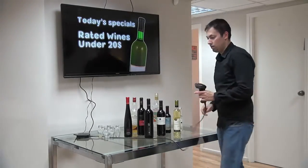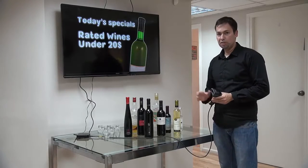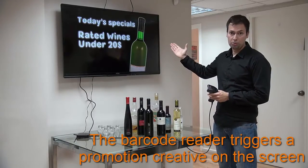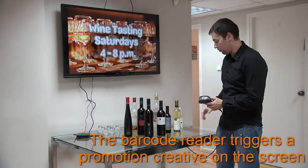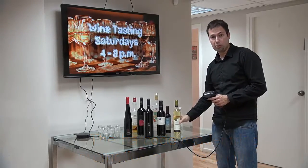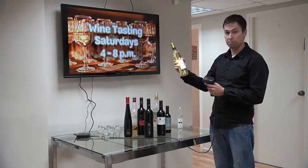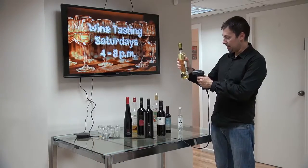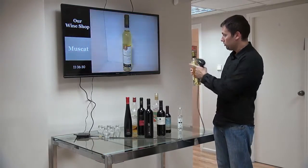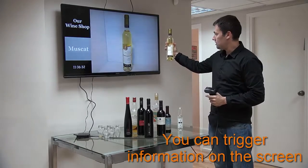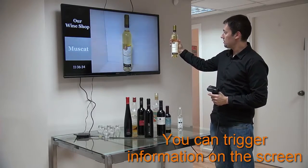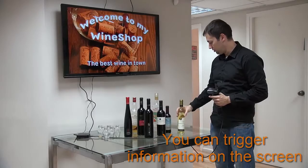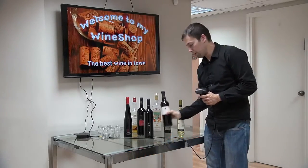So how does it work? Most of the time I'm going to see some slides which are related to our wine shop. When I would like to get some information about this one, for example, which is called Musket, I can come here and scan the barcode. And what do I see on the screen? I see some information for a couple of seconds about this Musket wine.